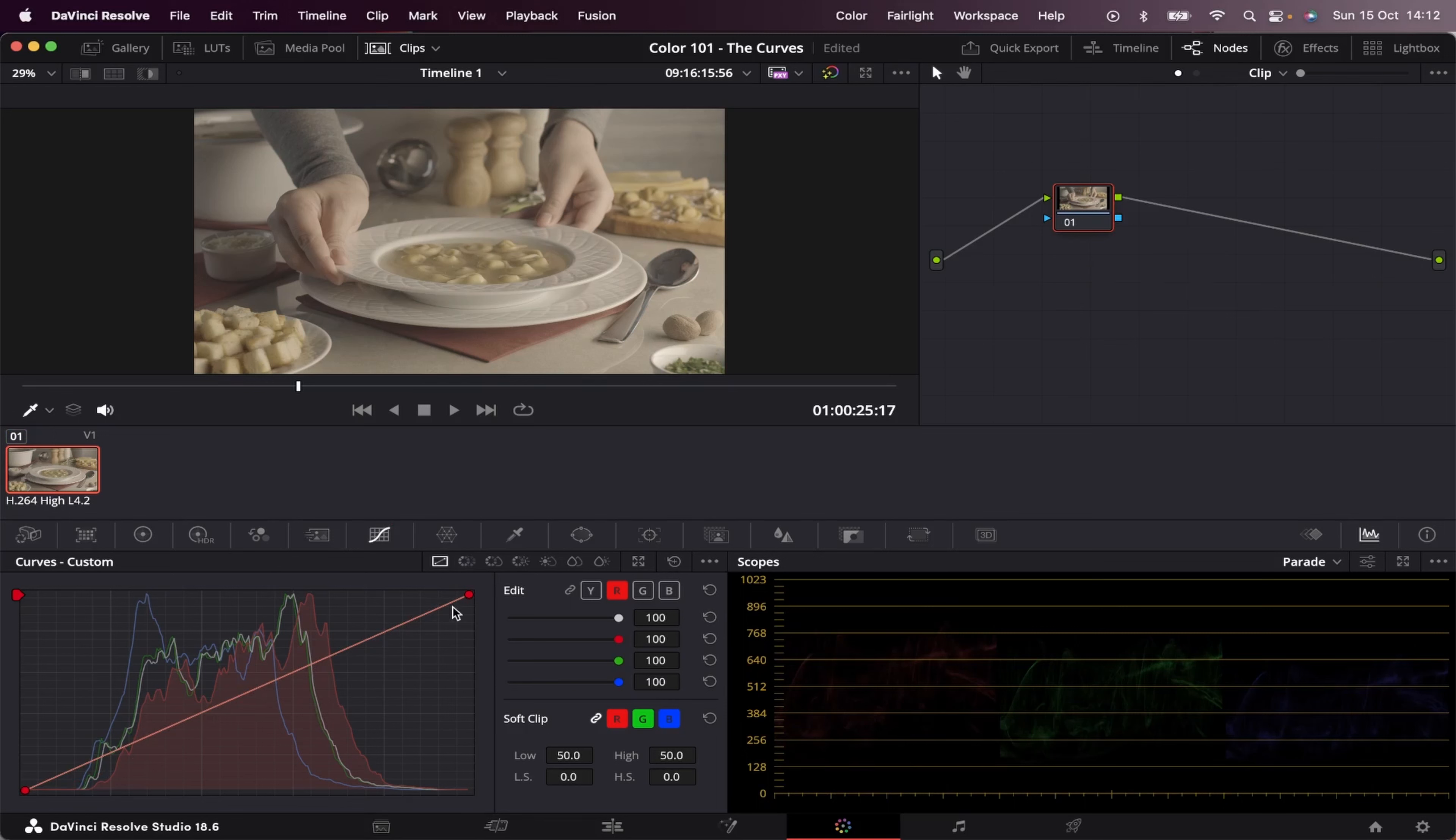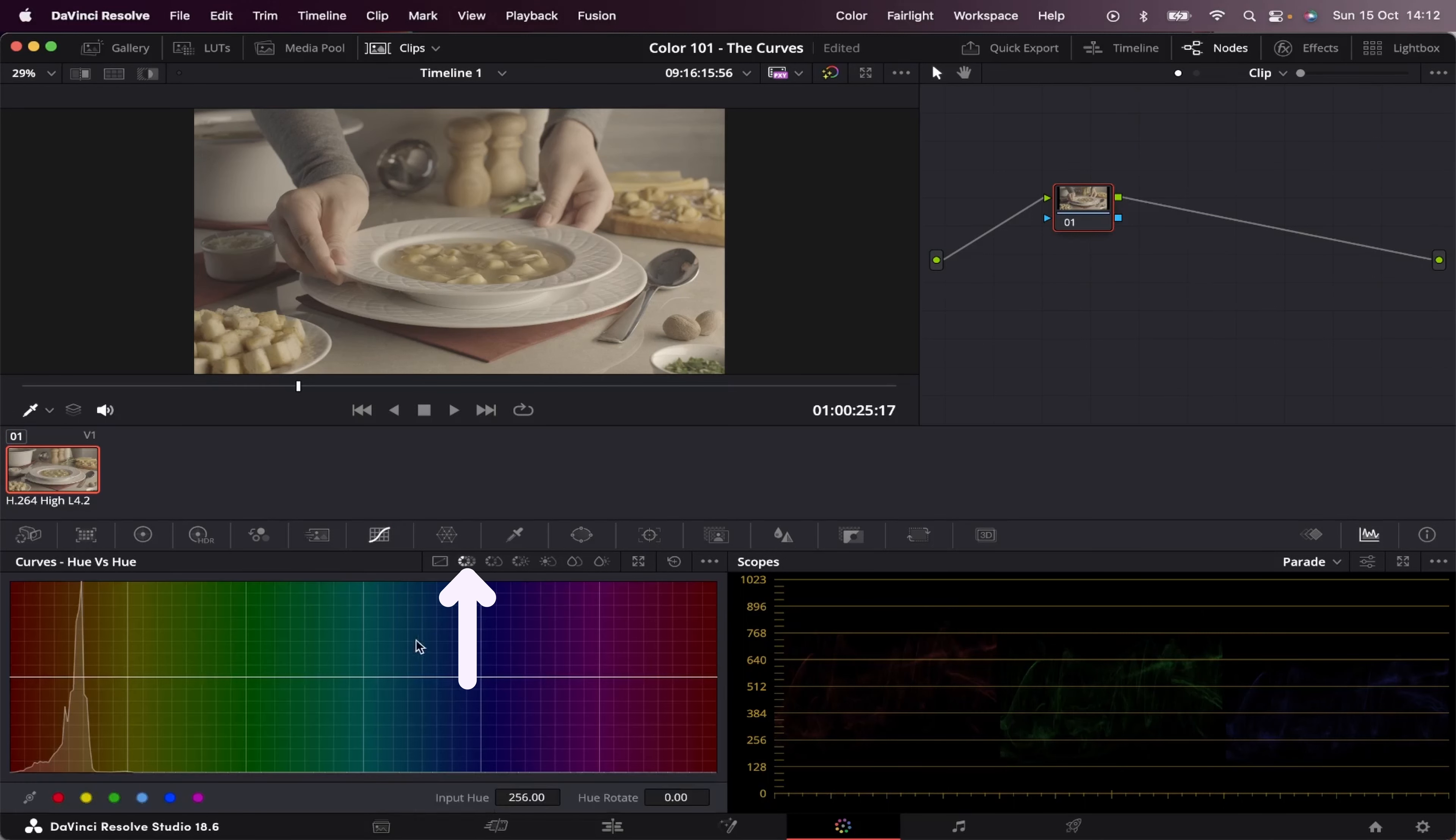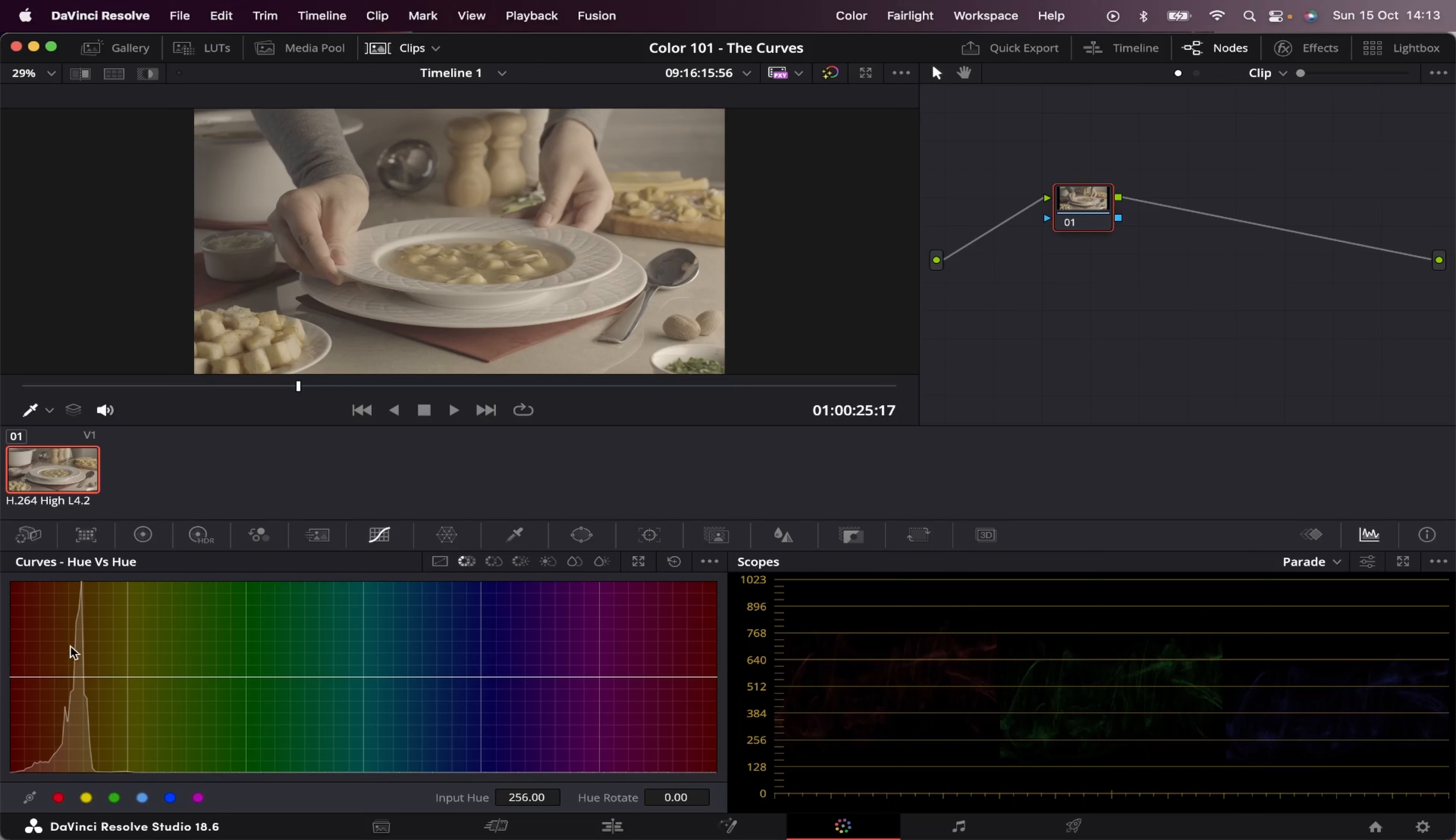Now right beside this one, we have the hue versus hue. Now this is a little bit different. As you can see, we have a flat line here. And this tool is used for making changes in specific hues of the image. So as you can see here, we have a histogram showing us what colors we're seeing most within our image. So as we can see, our dominant color in our image is this reddish-orangish color.